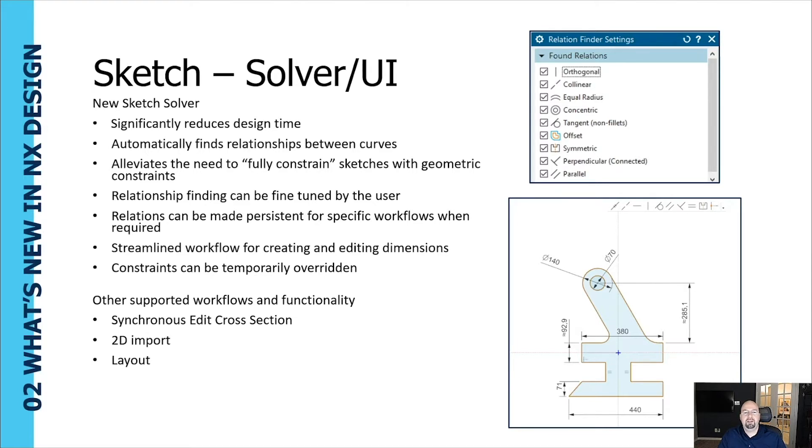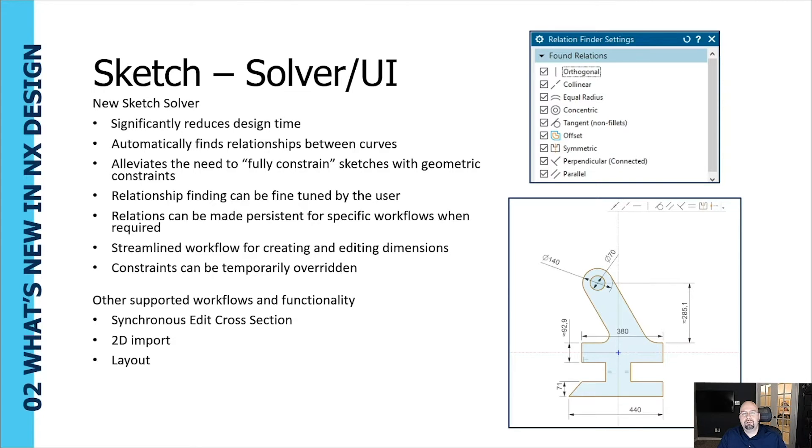Relationship finding can be fine-tuned by the user. Relations can be made persistent for specific workflows when required. This streamlines workflow for creating and editing dimensions, and constraints can be temporarily overridden as well.